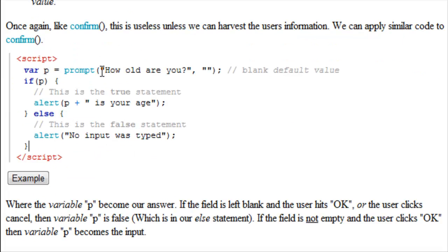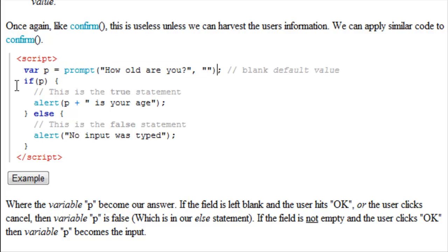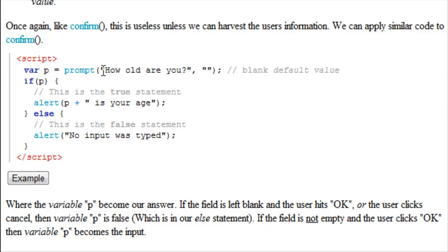That means that our prompt turned out to be false because we put nothing in there. What happened when we input our text and variable p became our text instead of the prompt function? That's not really important right now. The if and else statement, also not important.